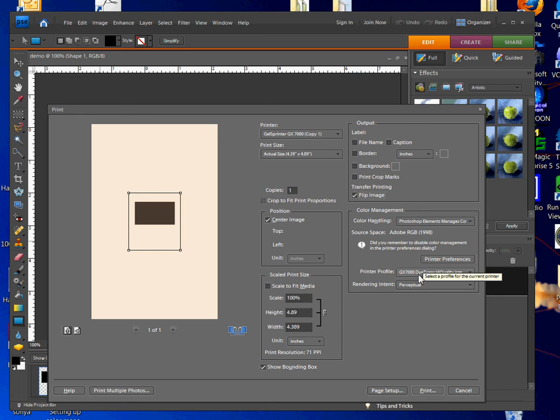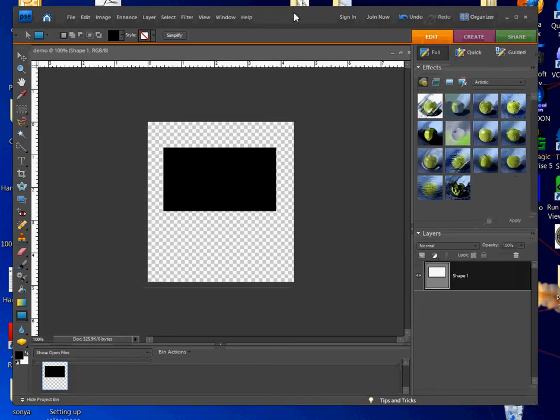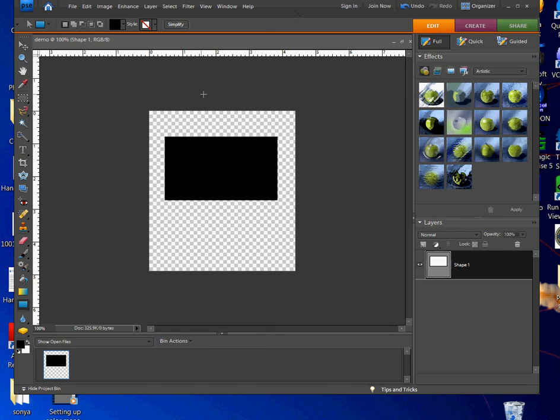At this point we're ready to print, but we're not going to print today. If you did have an image on here, you'd be ready to go ahead and print, but I'm going to cancel out. That is the demonstration for setting up color management in Photoshop 7.0. Again, this is Vicki with Condi Systems technical support. If you have any questions or any concerns about setting up color management for this application, feel free to give us a call here at Condi Systems, 1-800-826-6332. Thank you for your time.